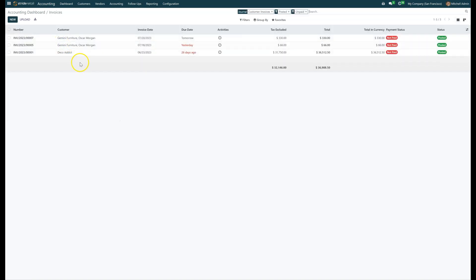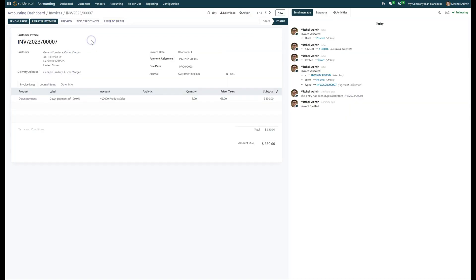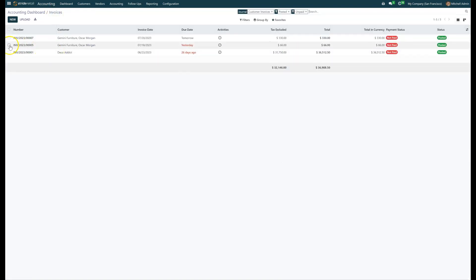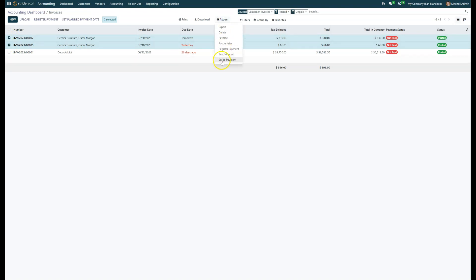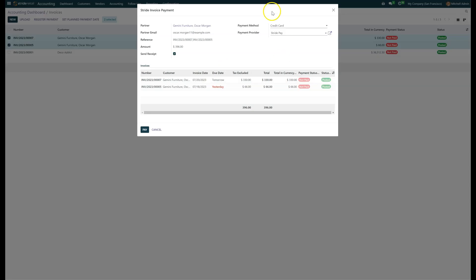I'm going to click on my unpaid invoices. You can take the credit card in two different locations. You can either open up the invoice and select Action > Take a Stripe Payment, or if you want to do multiple — maybe they have multiple invoices they want to pay — you can select both of those invoices and do the same action, Stripe Payment, and it's going to open up the same window.